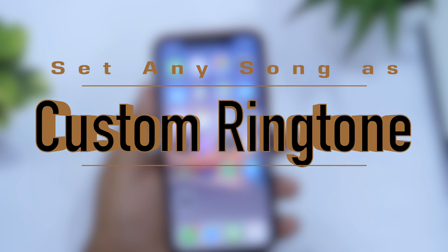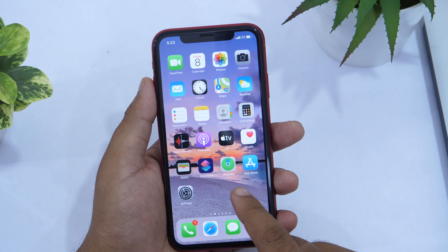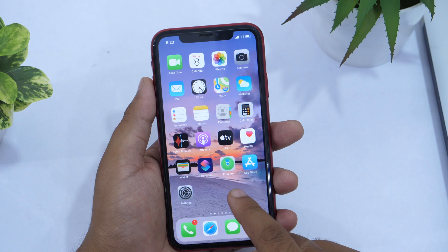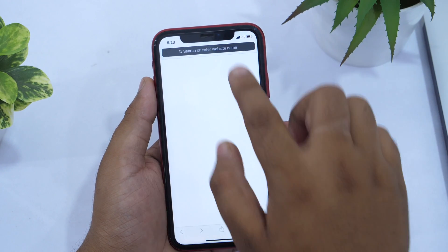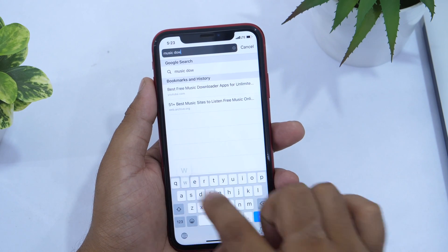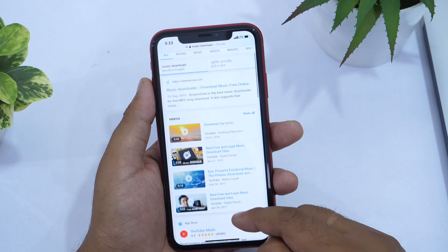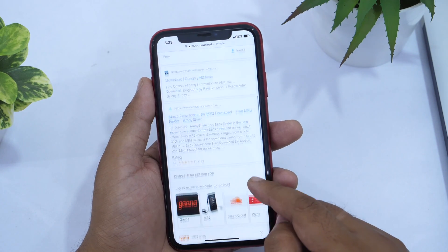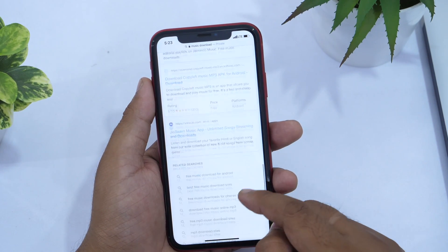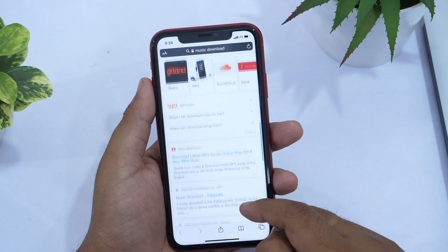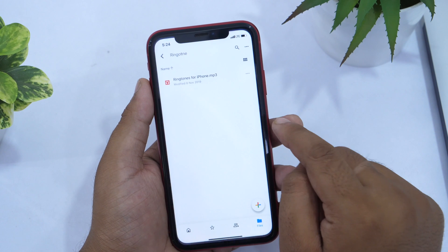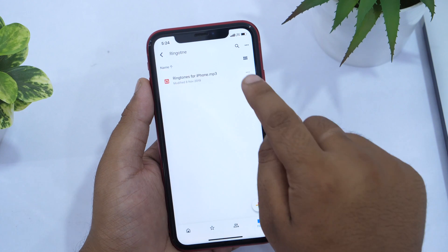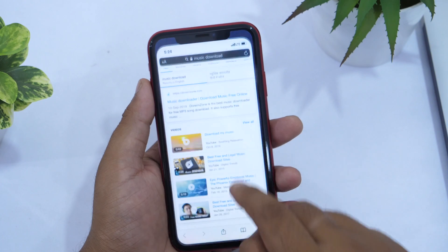Now it's time to learn how to set custom ringtones on your iPhone — pay close attention, because this will not only help you customize your iPhone's ringtone but also the message tone. First, open Safari and go to any music download site to download the music file you want to set as a custom ringtone. Note that downloading copyrighted music from random sites is illegal, so do your due diligence. To avoid copyright issues, I have my music file in Google Drive and will copy and paste the Drive link into Safari.